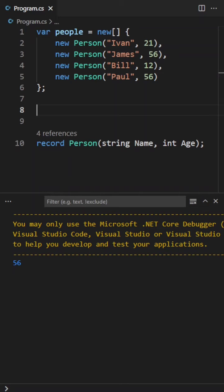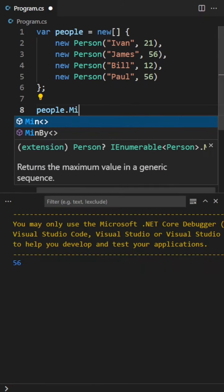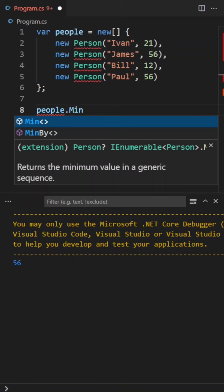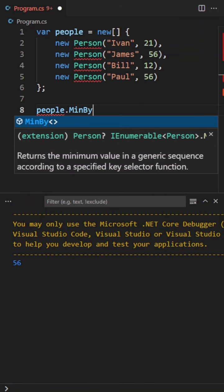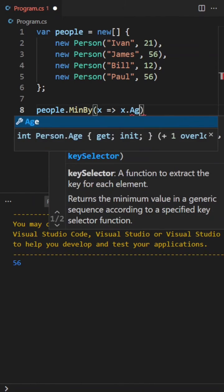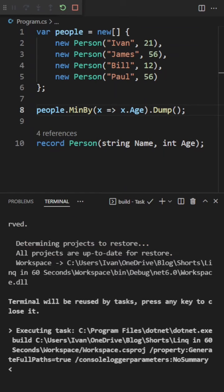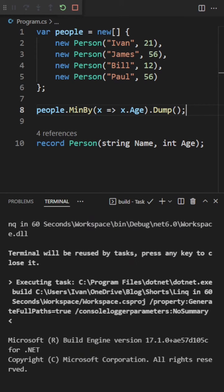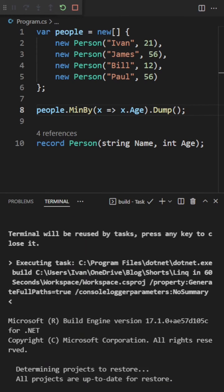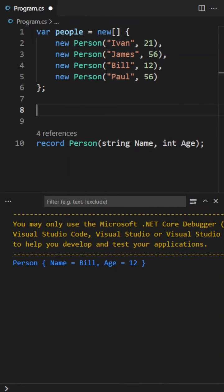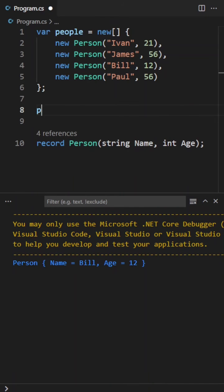Alright, so now let's take a look at how we'd use the minby function on this list of people. Let's say we want to get the youngest person. We wouldn't be able to use the min function because it wouldn't know what property to use. So we can use this minby function and specify age as the property. And there you'll see we get Bill, who's the youngest person with an age of 12.